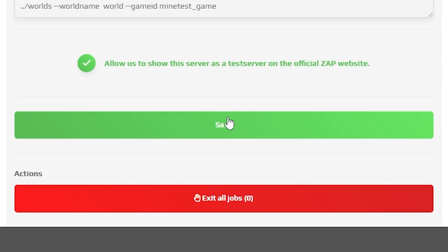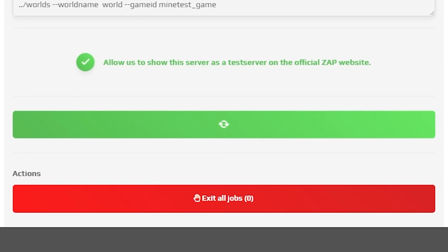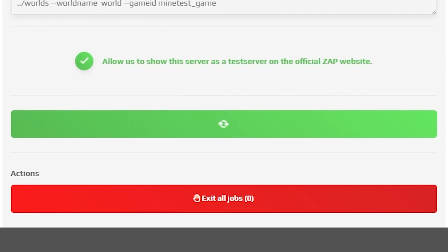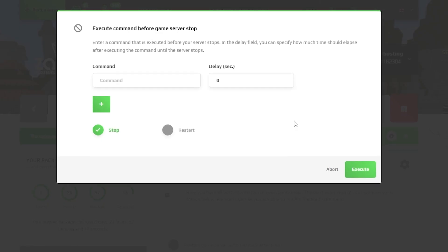Once you configure everything to your liking, remember to save the settings and restart your server by holding the red stop button.